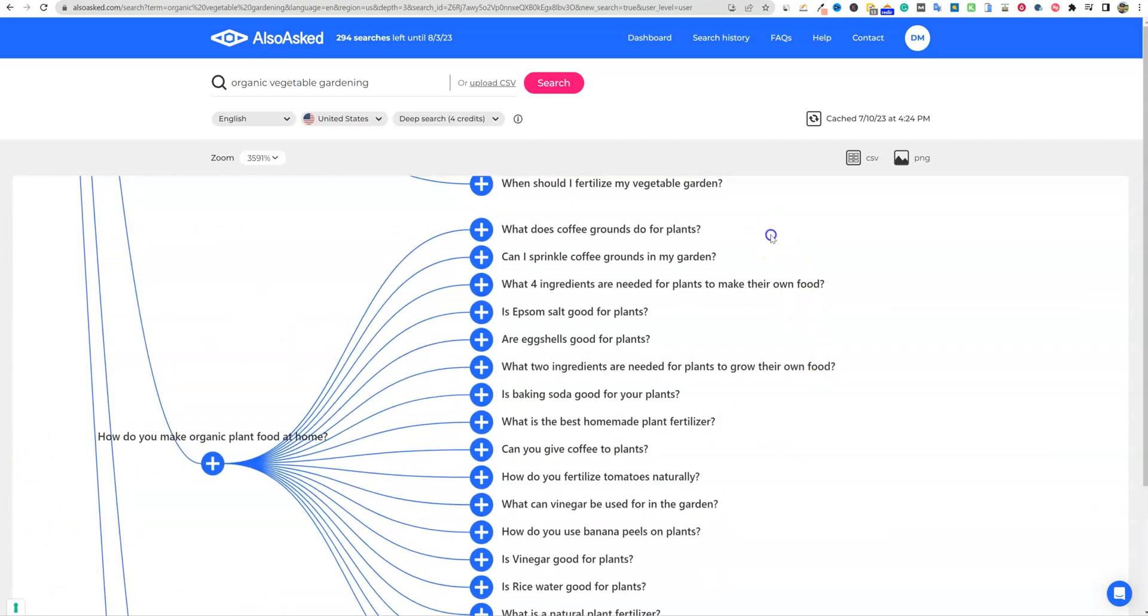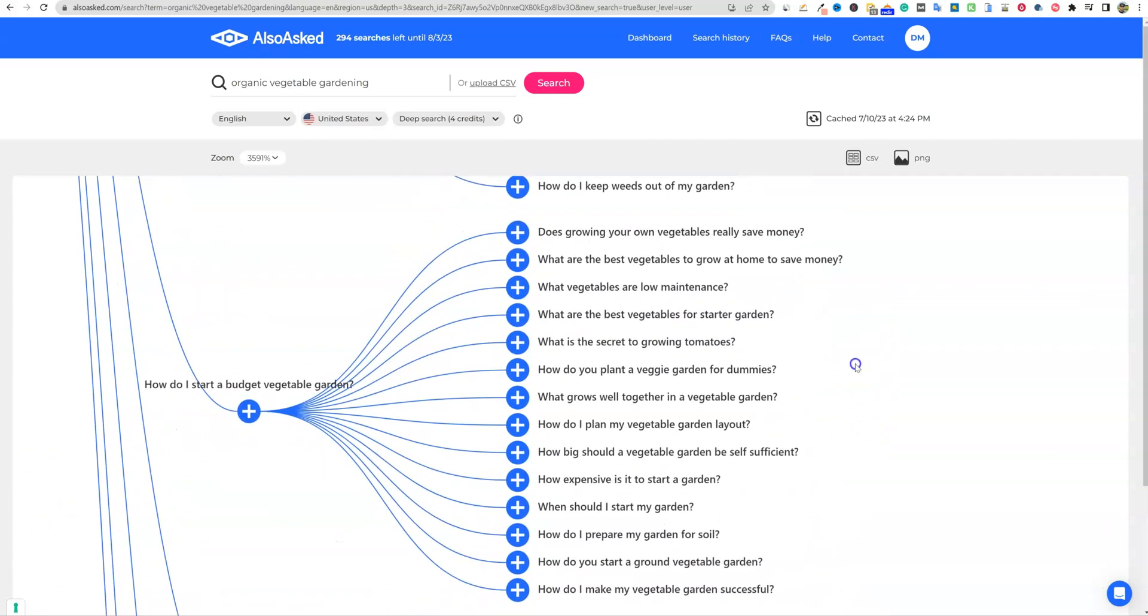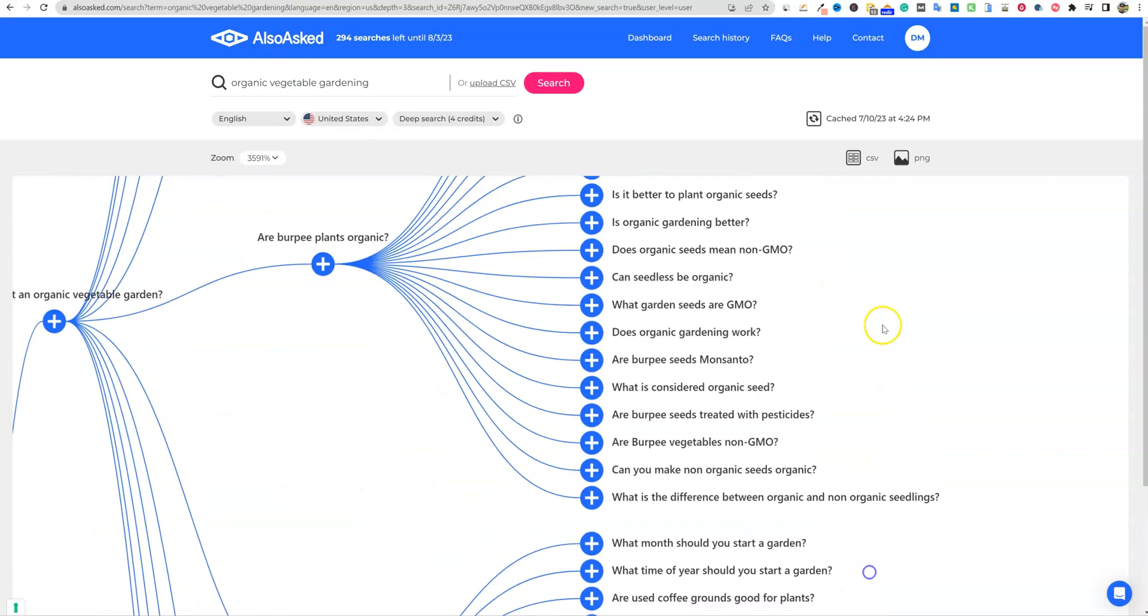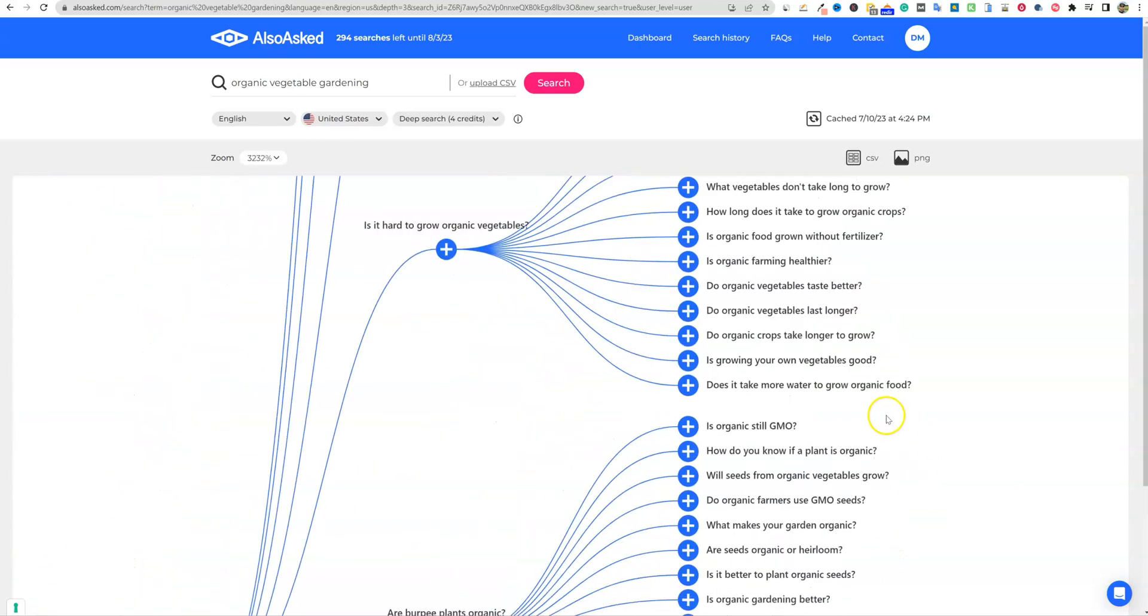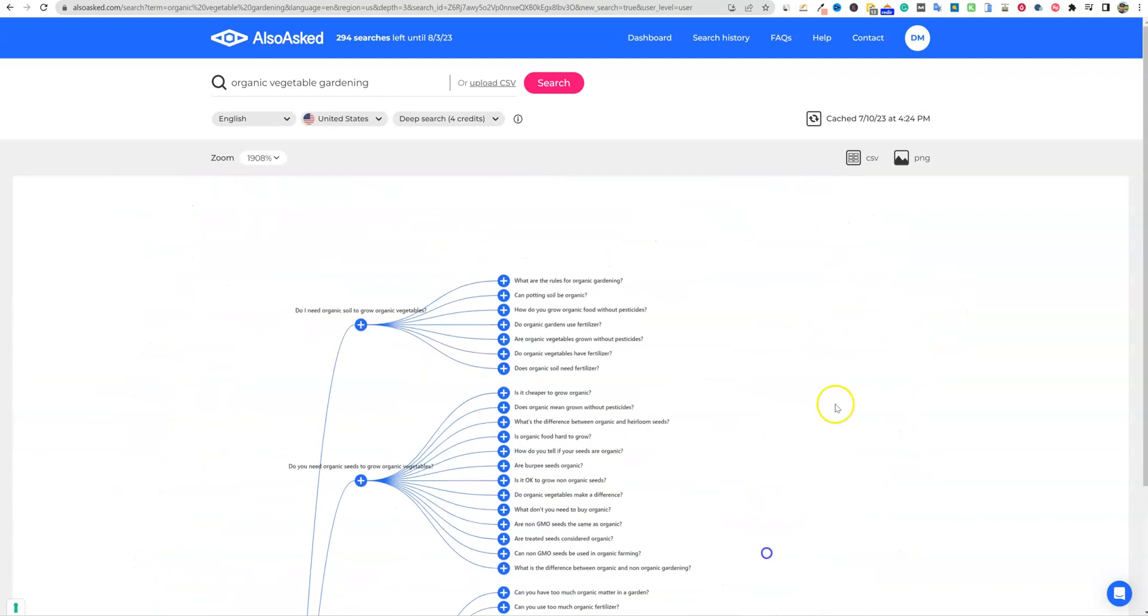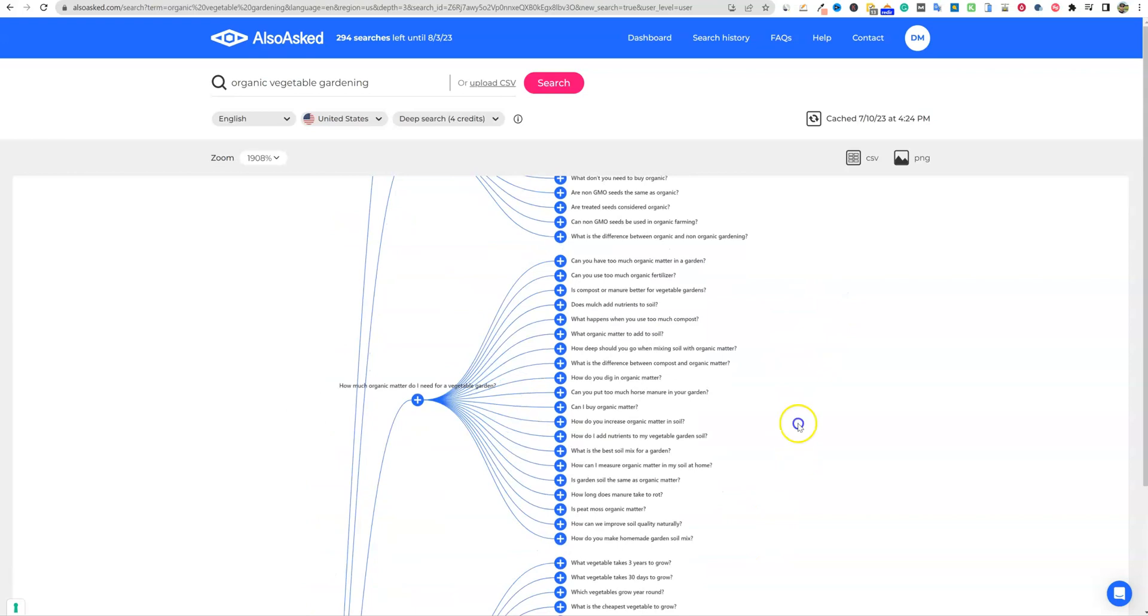And these are going to be all of the people also asked questions. You can build an entire website and dominate a niche just using this tool.